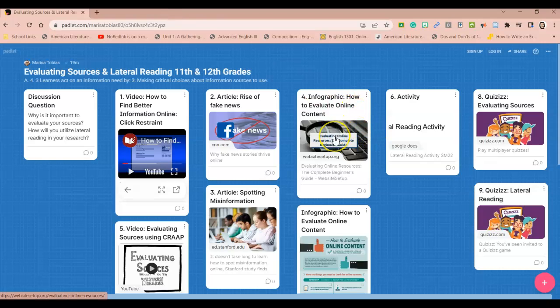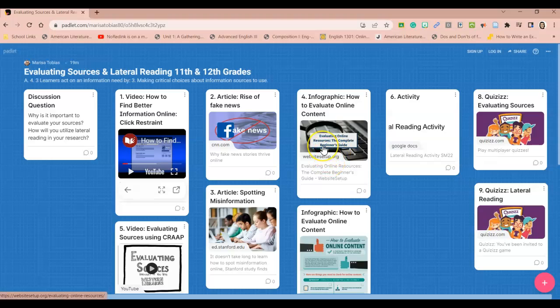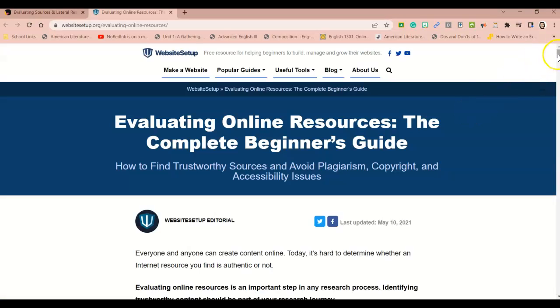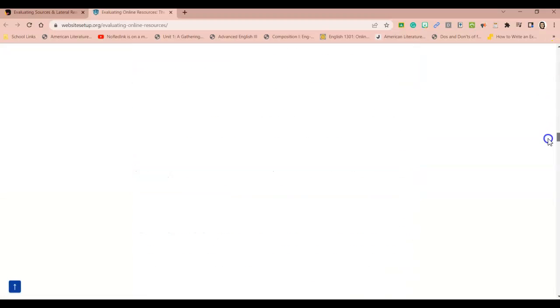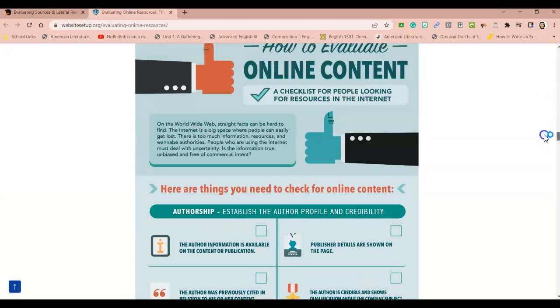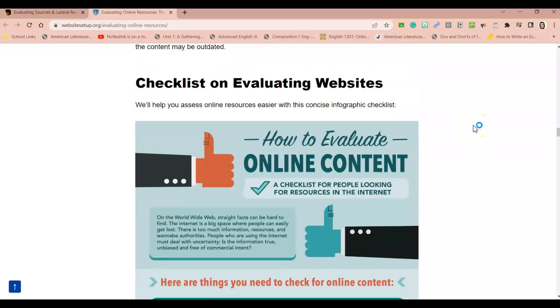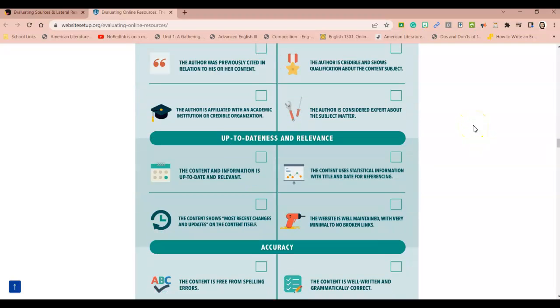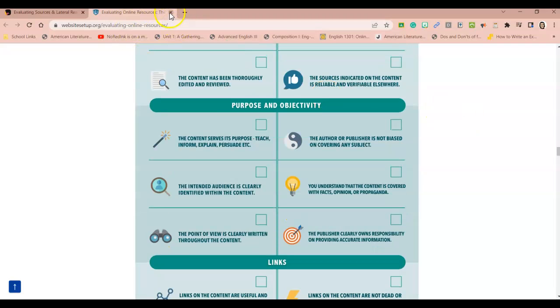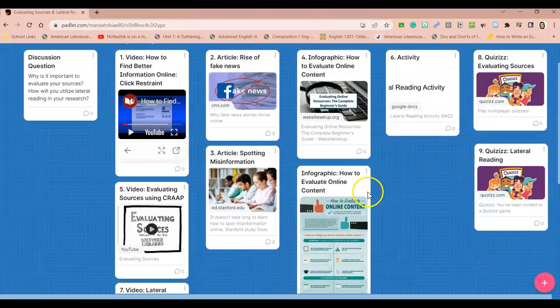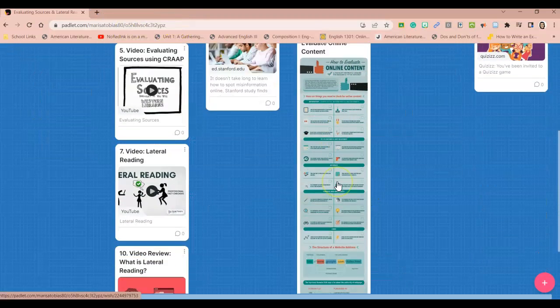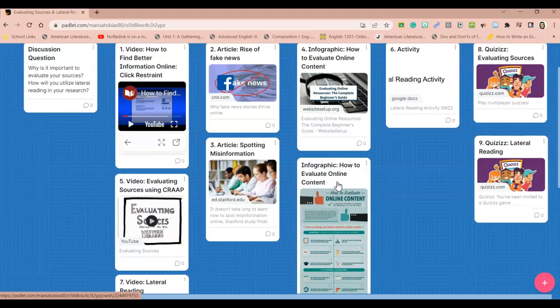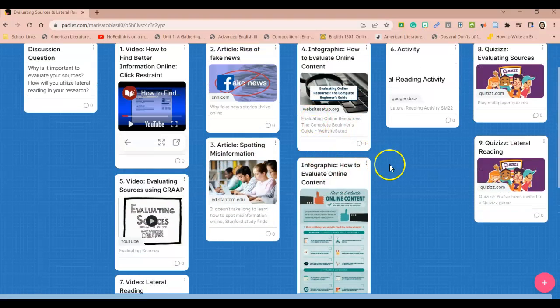After reading this article, you will click on this link here, which will take you to this website. It has a lot of great information about evaluating online resources, but I want you to look at the infographic. Just scroll down and it's just a checklist on how to evaluate online content. So you'll read over that and it's also here so you can see it without having to click on the link.